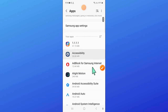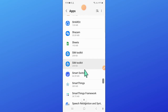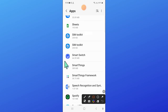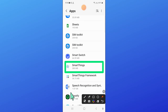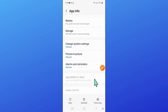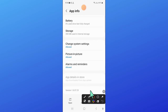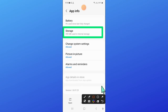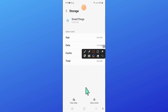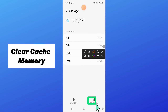Now in apps, scroll down and open Smart Things, then scroll down and open storage. Now here, clear the cache memory of Smart Things.